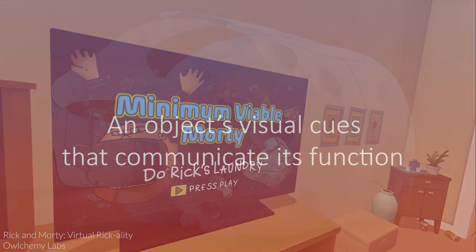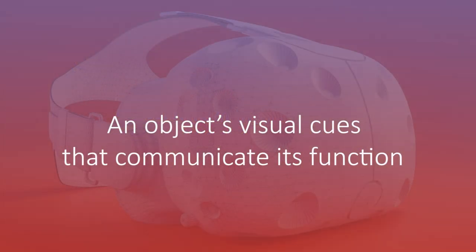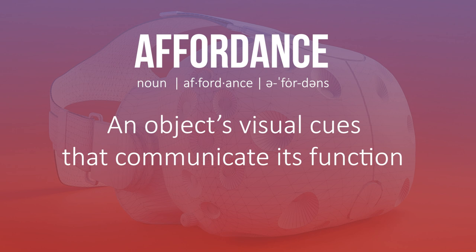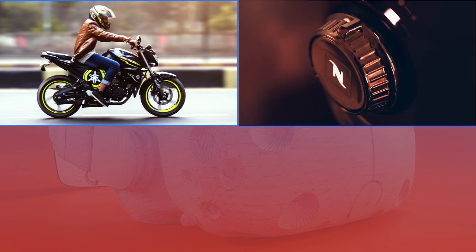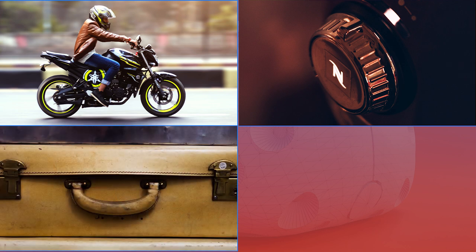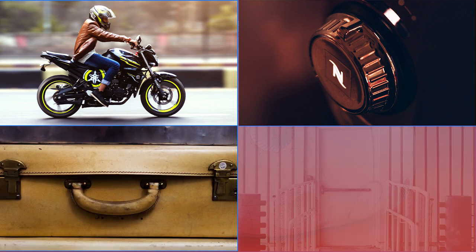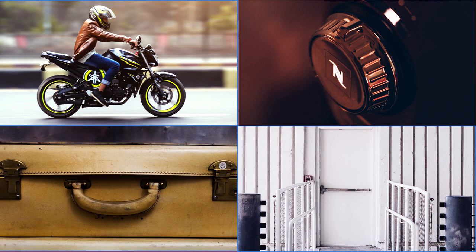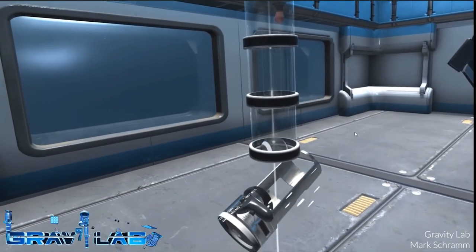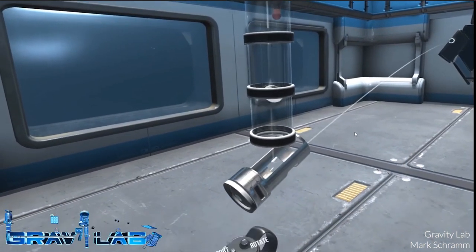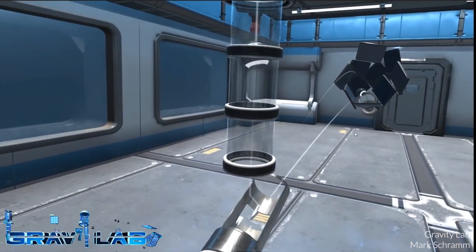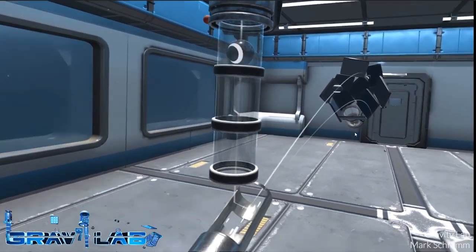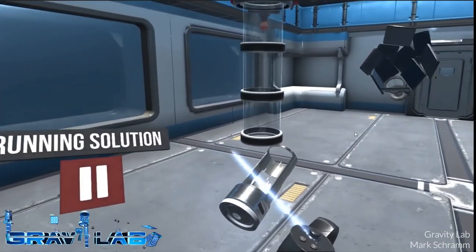Visual cues that help people understand the function of an object in their environment are called affordances. Wheels tell you which direction something can move in, knobs look like they are meant to be twisted, handles are built for pulling and picking up, and buttons, bars, and flat areas communicate pushing. Every object that can be interacted with should look and feel fully functional. Since the player can look at things from any angle, taking a shortcut here will look pretty sloppy.